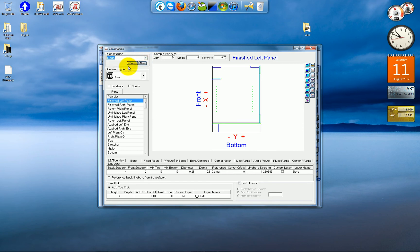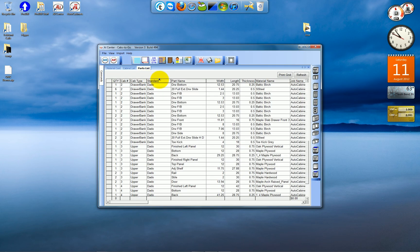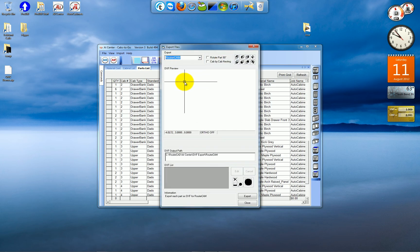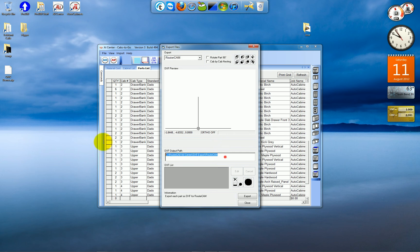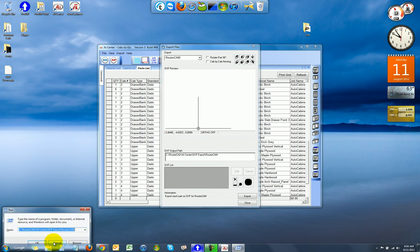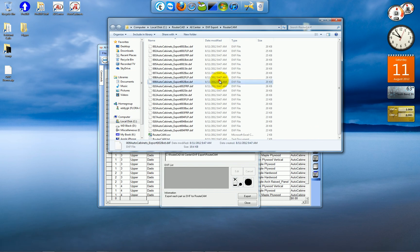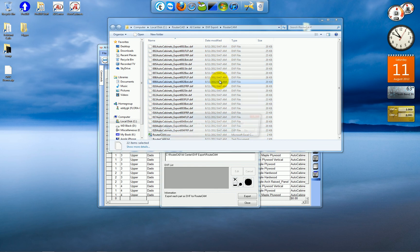Once you have everything set up in AI Center, as far as your operations, and you've imported your job, you simply go to export parts. I'm going to check this path, make sure I don't have a previous job. Export it to this folder. And I do. So I'll delete the old parts.